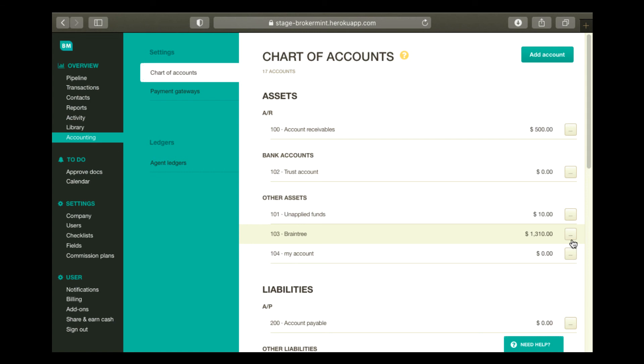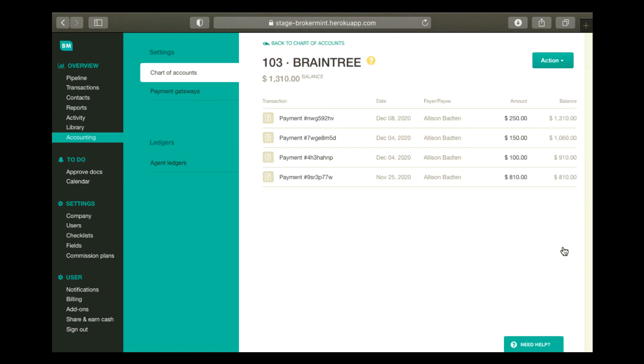Click the three dots to the right of it and select Open Ledger. On the Account Ledger page, click Action at the top and select Edit Account or Delete Account.